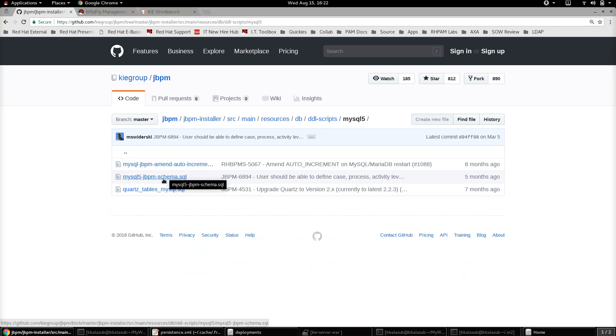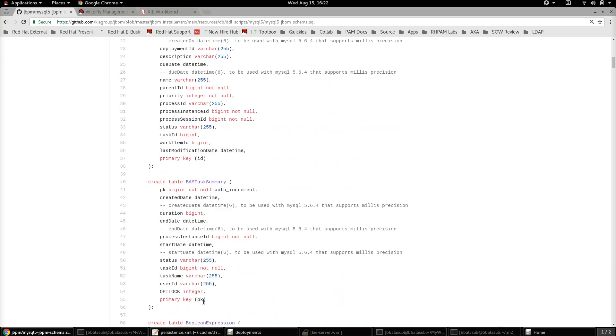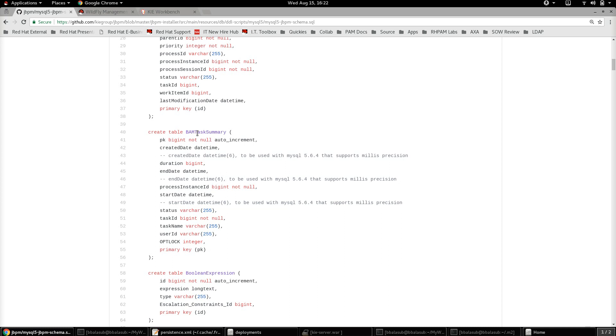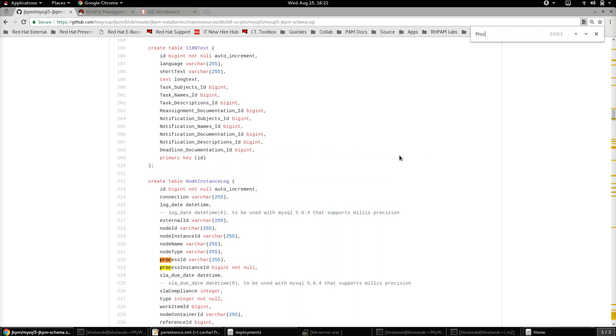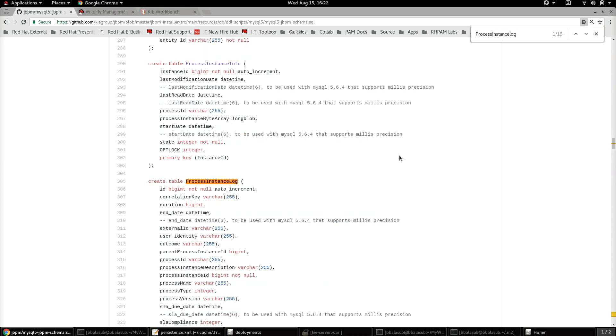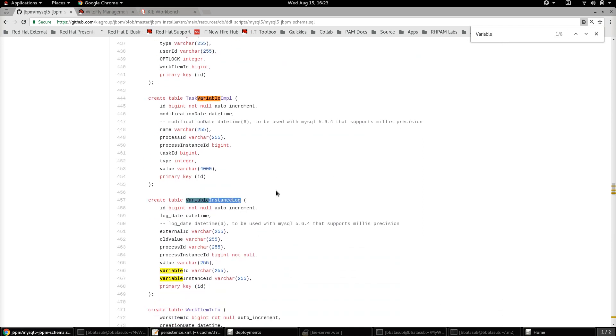You can see the jBPM schema for the MySQL database. There are four key tables which are going to store the audit data: the BAM task summary table, the node instance log table, the process instance log table, and the variable instance log table. These are the four database tables which actually store the audit information of the process instances.